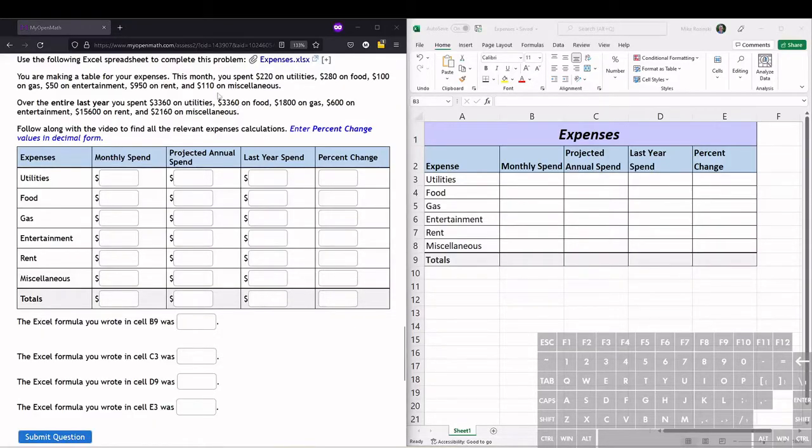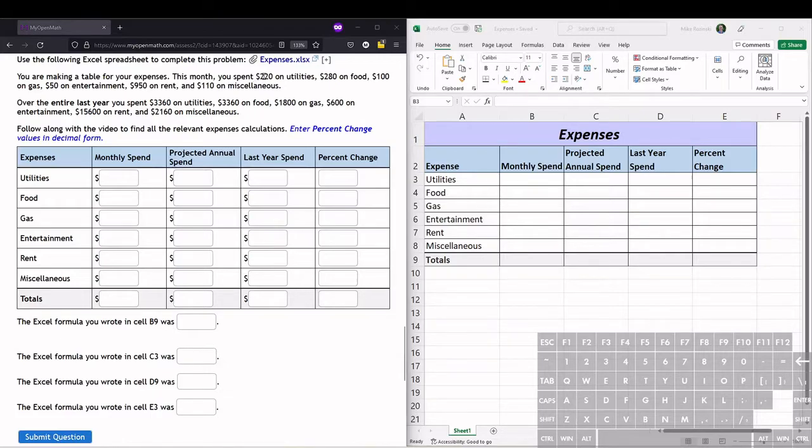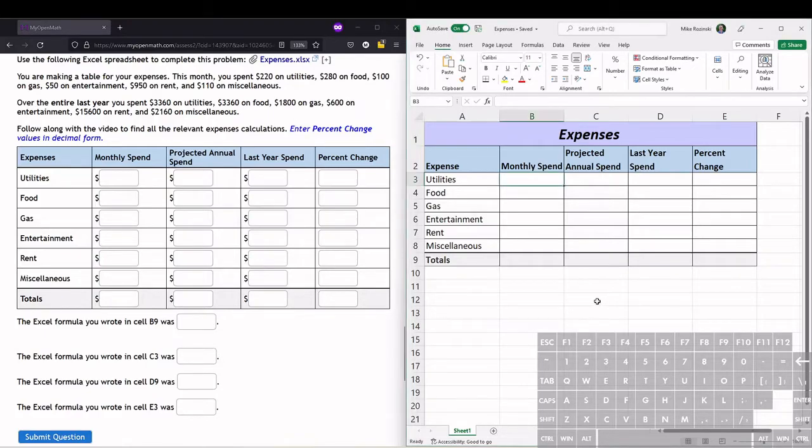For this mini project, we're making an expenses table. We're given how much we spent this month - $220 on utilities, $280 on food, etc. - so let's fill that into the table here.